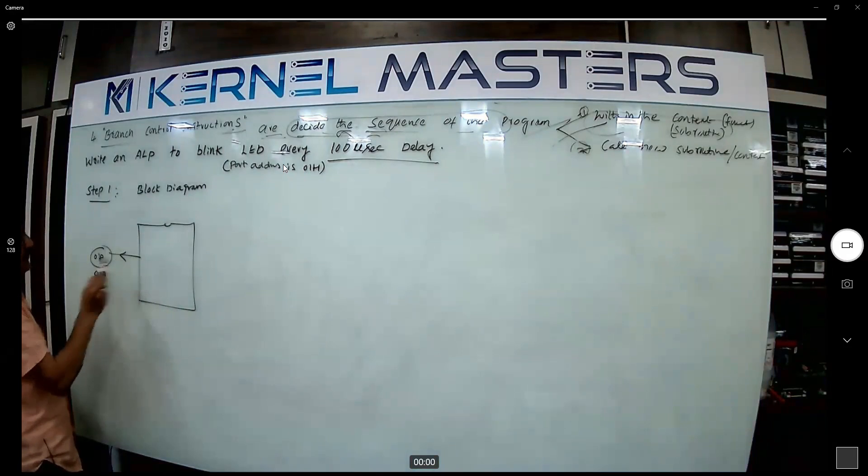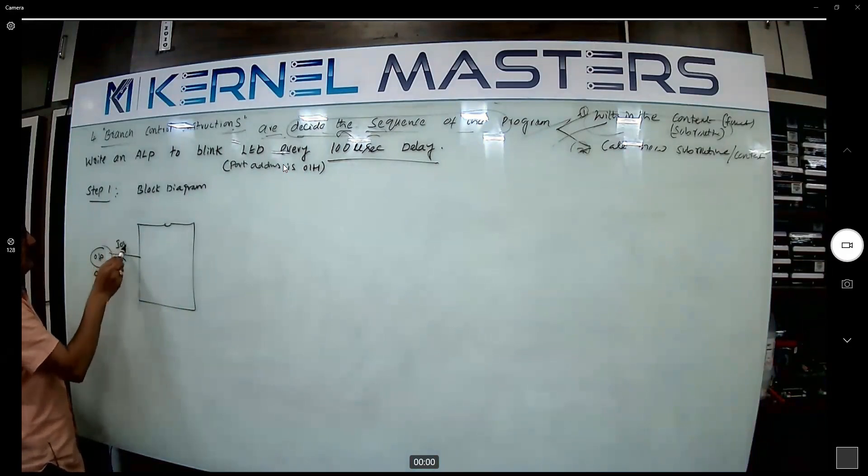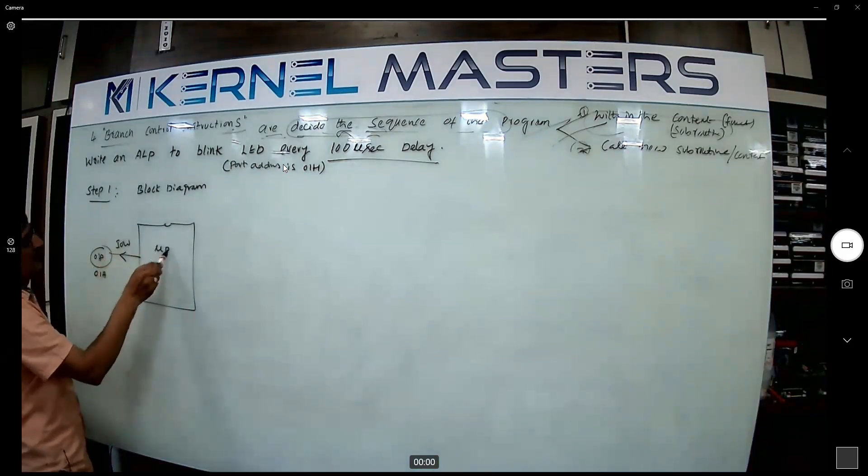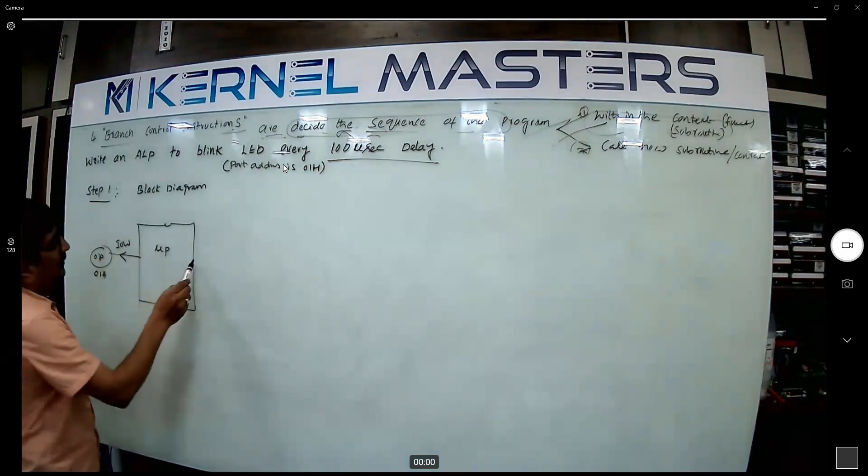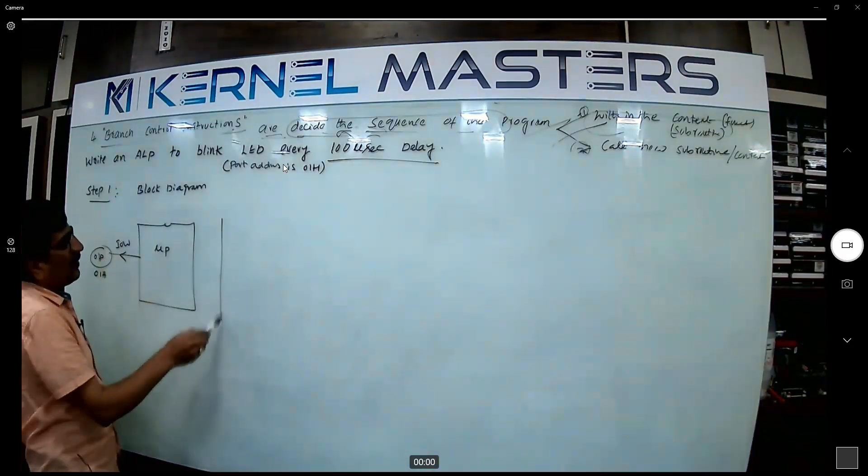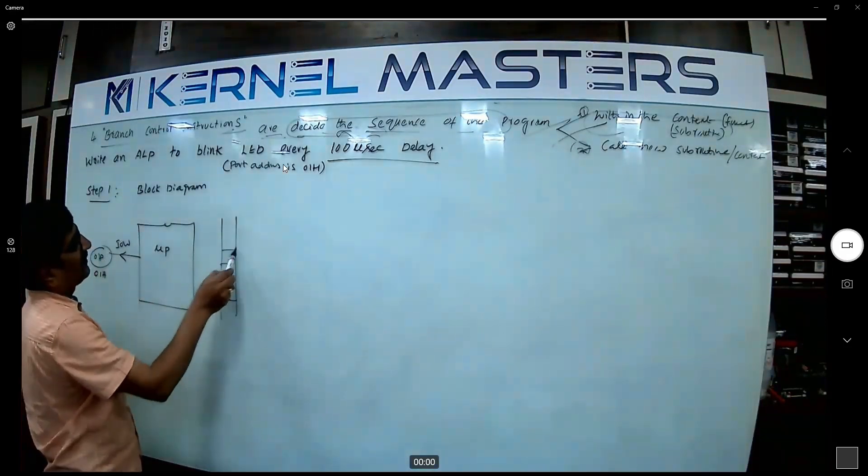The write operation, I-O write operation. Okay. Normally here we have some program now.